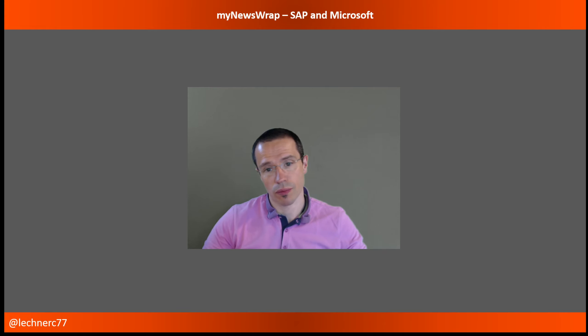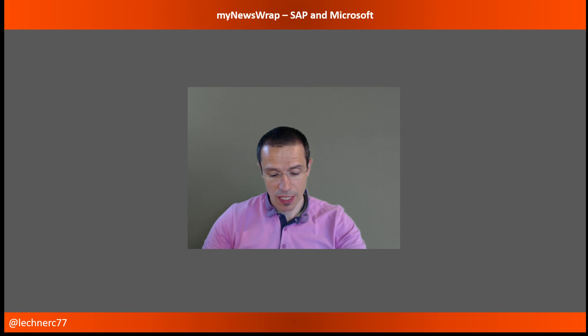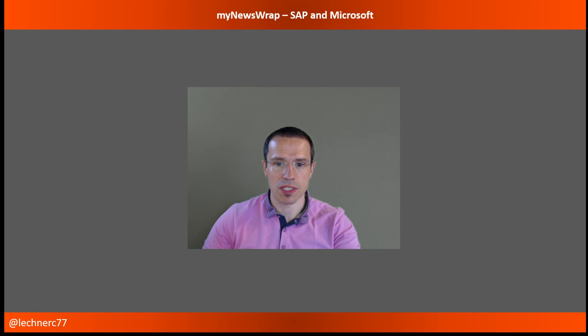Hello, and welcome to this week's My News Wrap, news from the world of SAP, Microsoft, and the world in between. And this week, there have been quite some news, especially from the area of Microsoft. So let's dive into the topics.